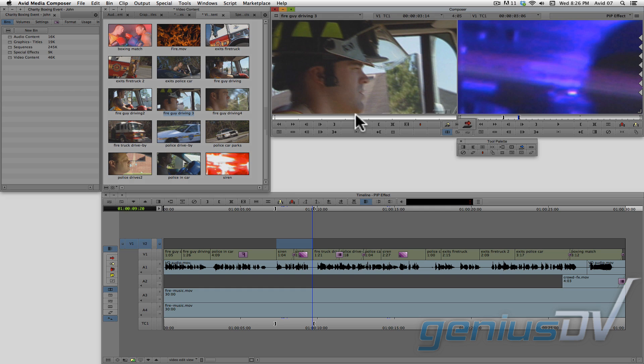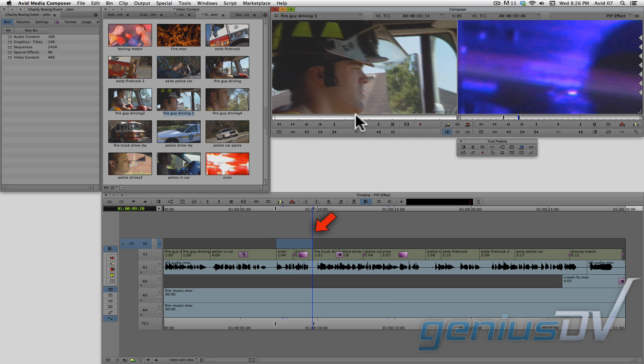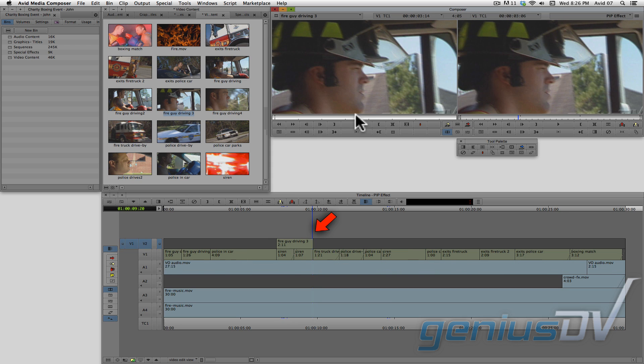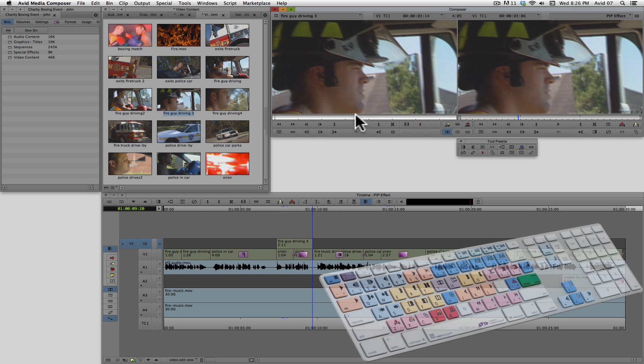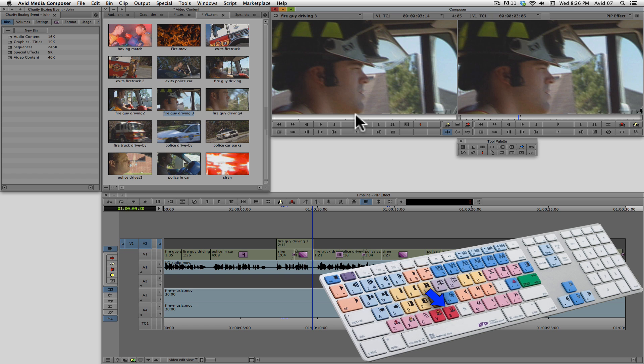Then press the red overwrite button or the blue replace button to edit the clip into the marked area of the sequence. And remember, you can also press the B key on your keyboard.